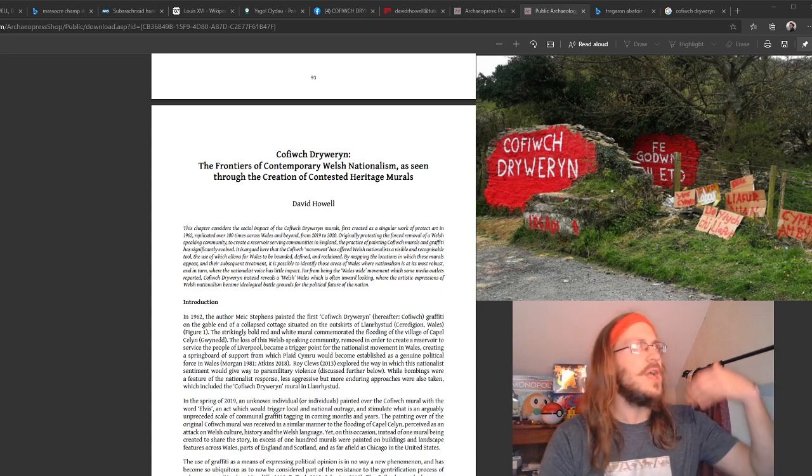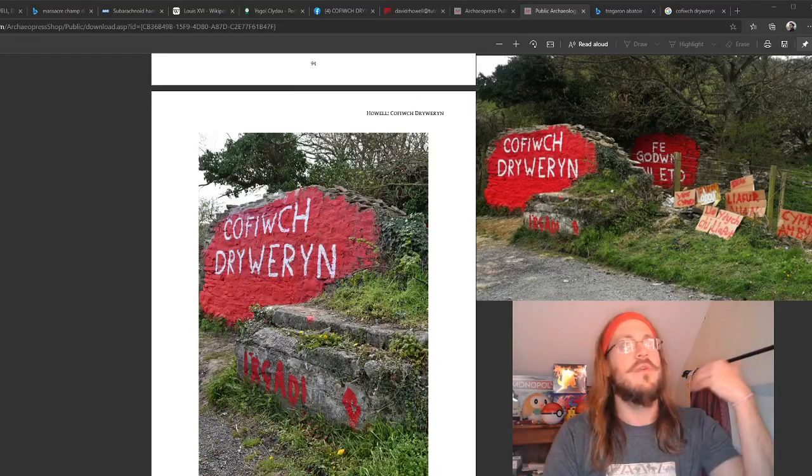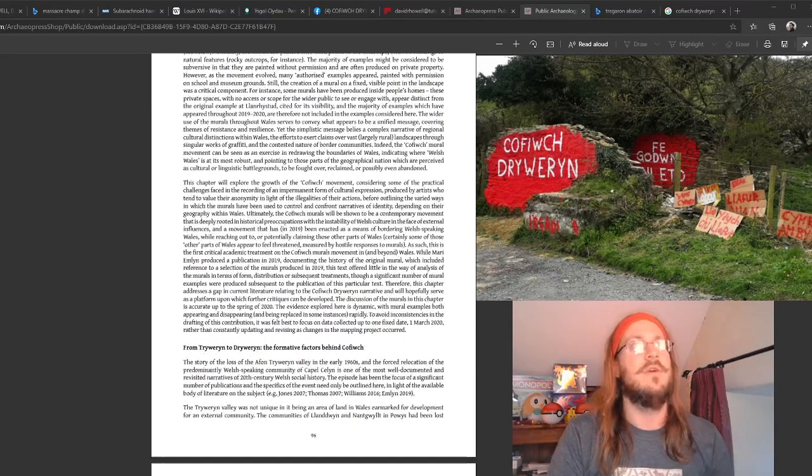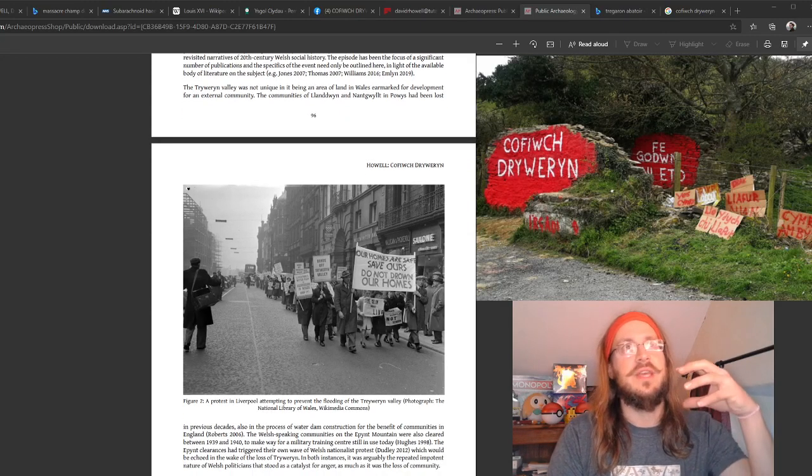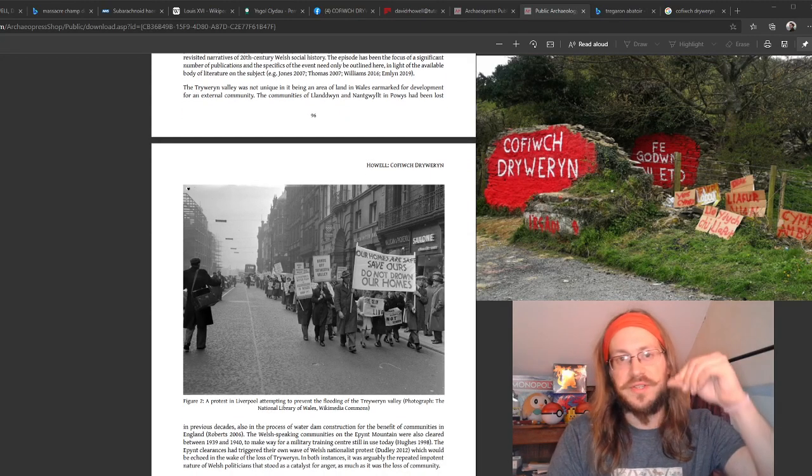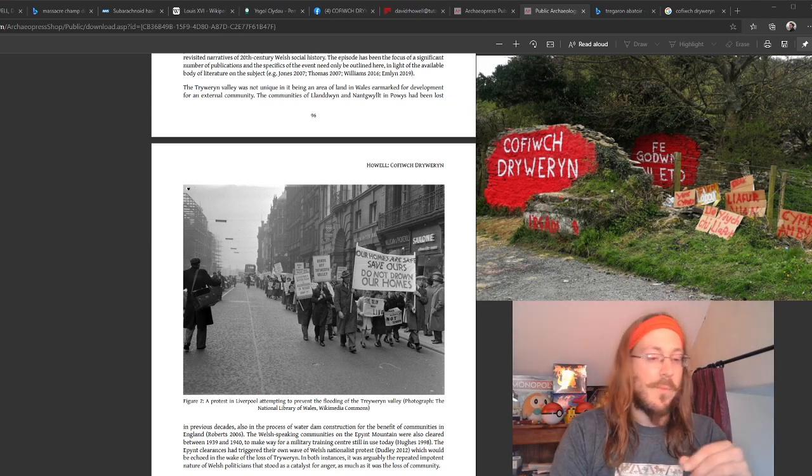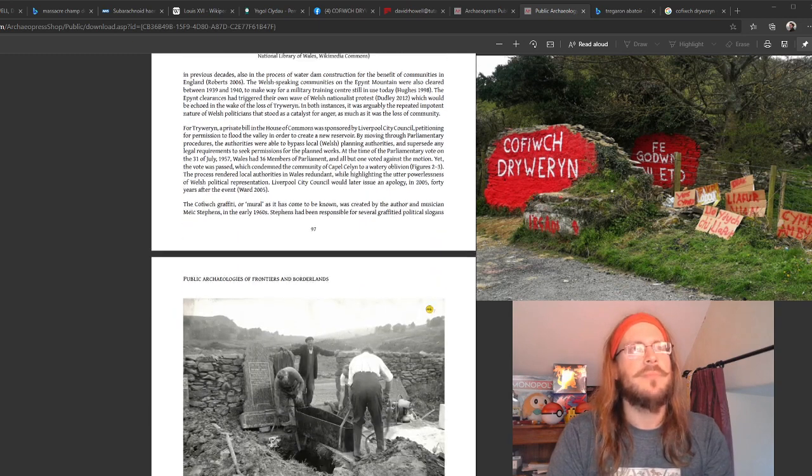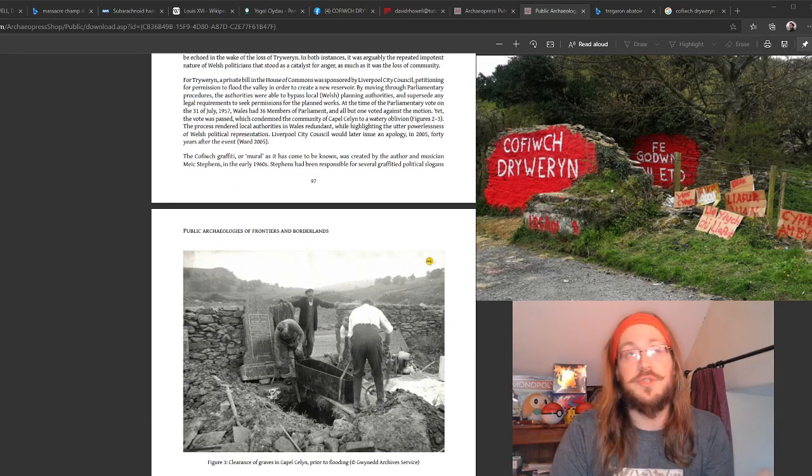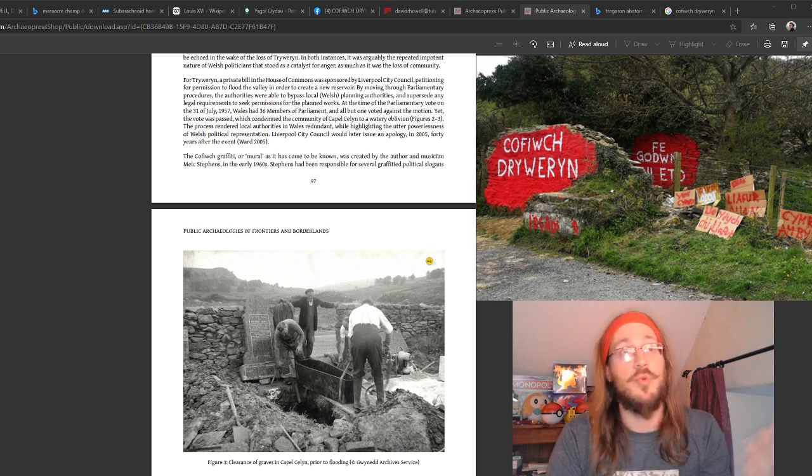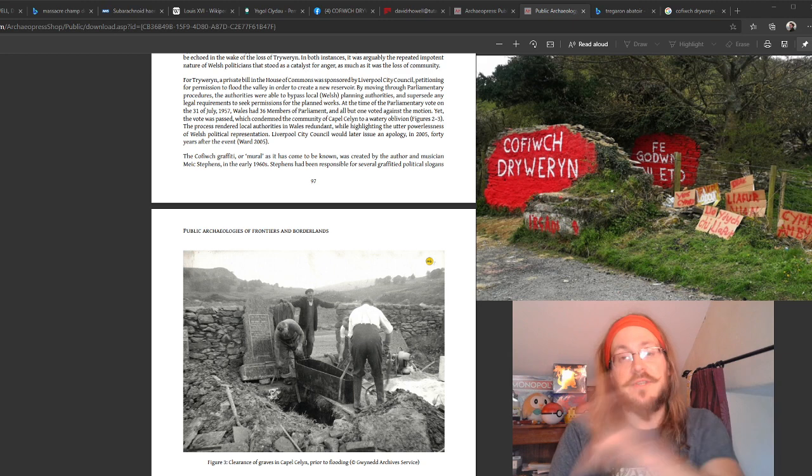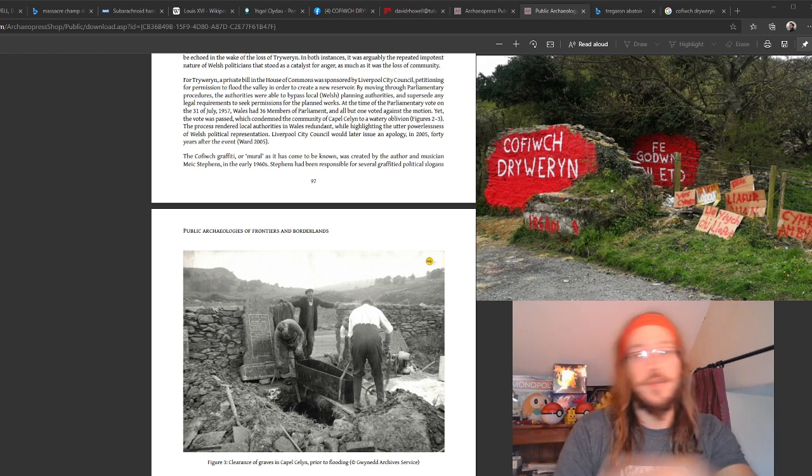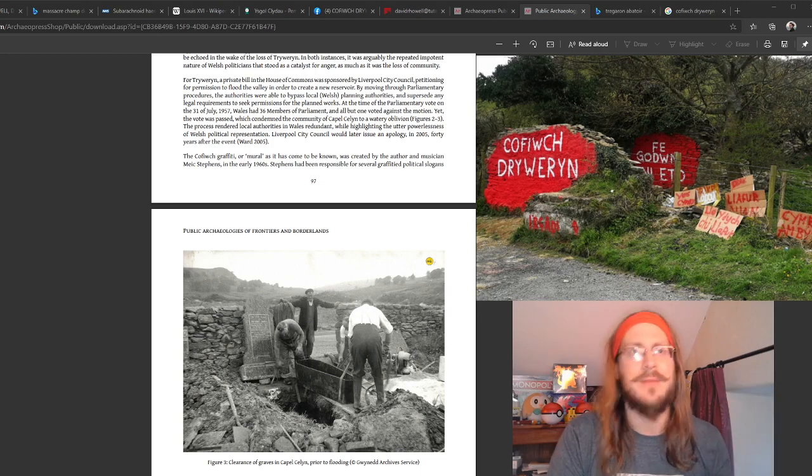If you take the time to look through the article, we've included a number of images of the mural as it evolves. We do a little bit about the Dryweryn story itself, the story of how the rural community protested against its demise, but also the way in which the community had to respond to it. And we see remarkable archive images here from Gwynedd archives of the excavation and removal of human remains from the burial ground in Dryweryn. That's a really enigmatic image.